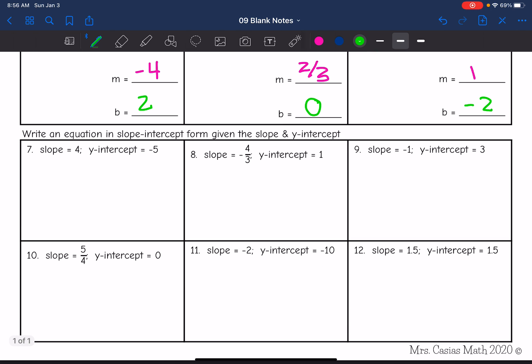The last thing we're going to do is write equations in slope-intercept form given their slope and y-intercept. So remember, slope-intercept form is y equals mx plus b, where m is the slope and b is the y-intercept. So a slope-intercept form equation with a slope of 4 and a y-intercept of negative 5 would be y equals 4x minus 5.